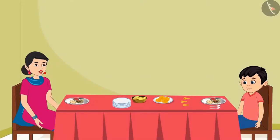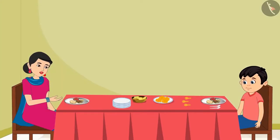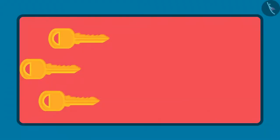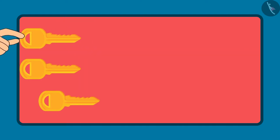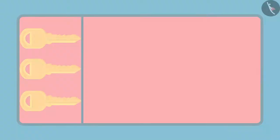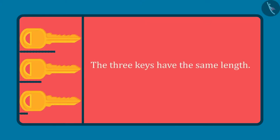Understood. Now, see the three keys kept near you, Chotu. One is my room key, one is your room key and one is the house key. Now, can you tell me, which of the three keys is the longest key and which key is the shortest key? By looking at them, it seems like this key is the longest and this key is the shortest. But before answering, I will keep all three keys together so that one end of all the three keys is together. Now if we look at all the three keys, the length of all three is the same. That's why neither of them is long or short.